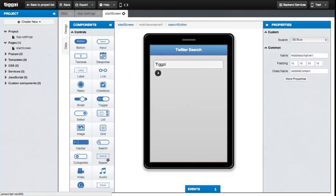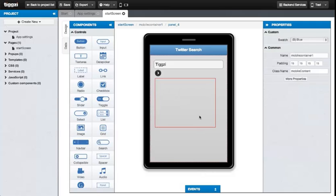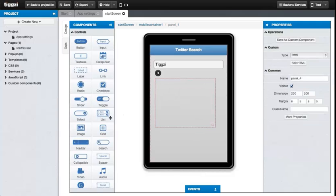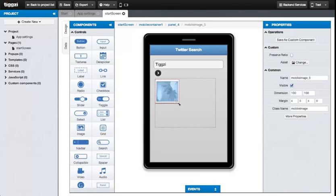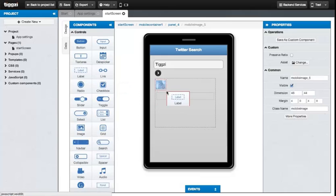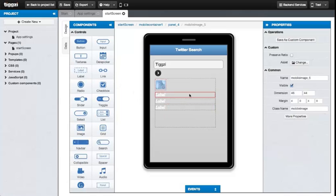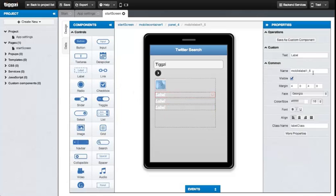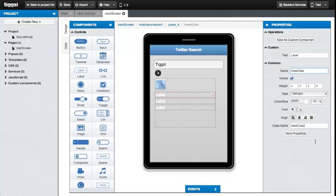Now let's add a panel element that will represent a single tweet. Make it taller. Now drag image and three label elements in it. There's the image. Size that.